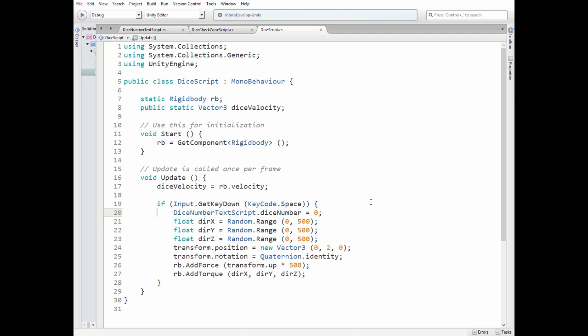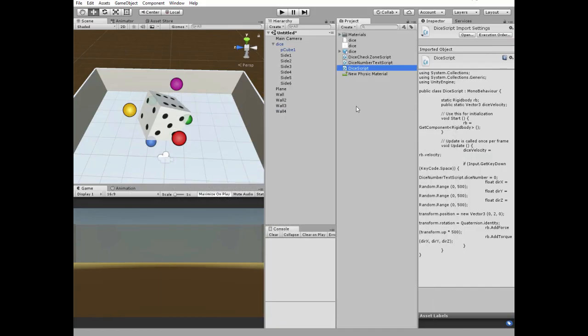Then if statement goes. So if we press spacebar, then we reset dice number, calculate random direction for all of the three axes, reset transform position and rotation of our dice, and toss the dice, adding force and torque to rigidbody component. Add this script to dice game object.